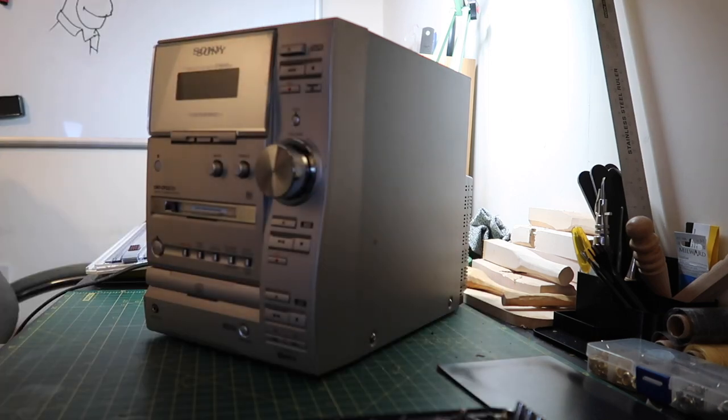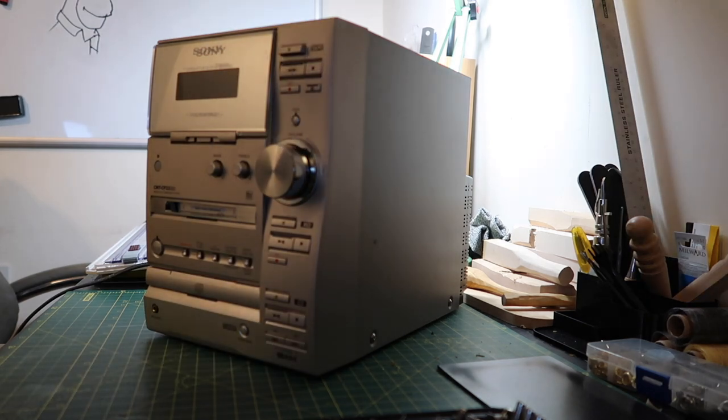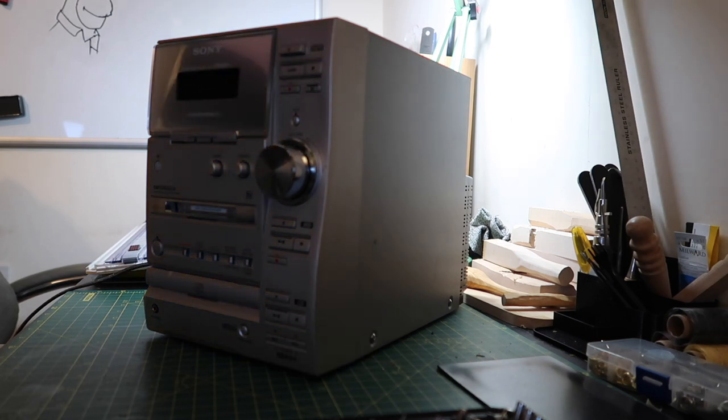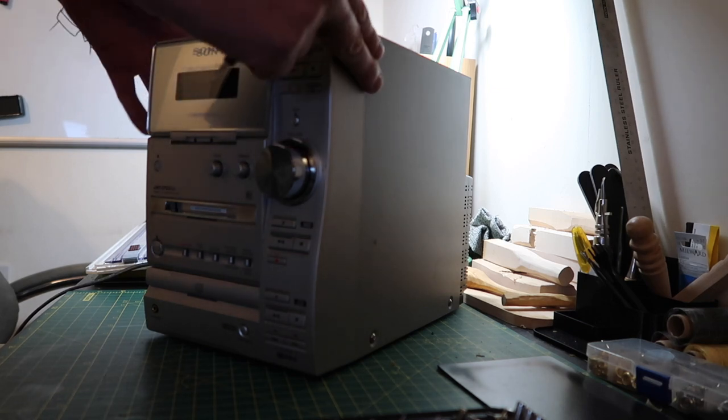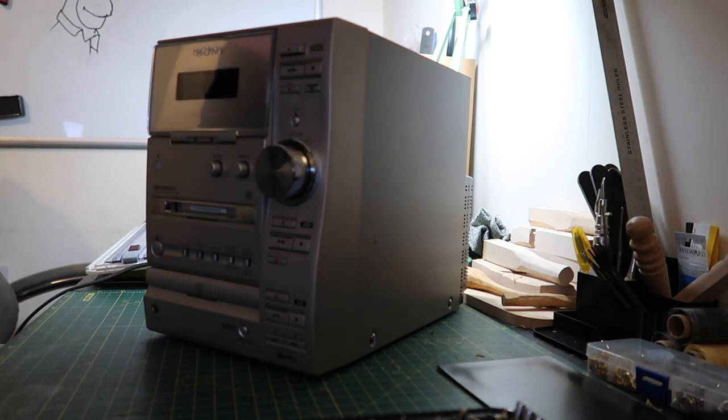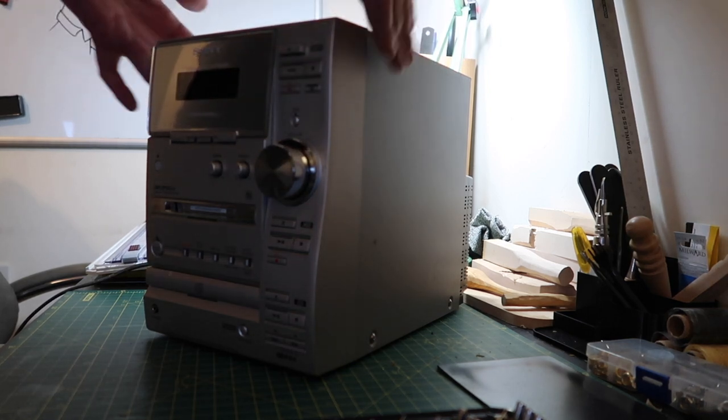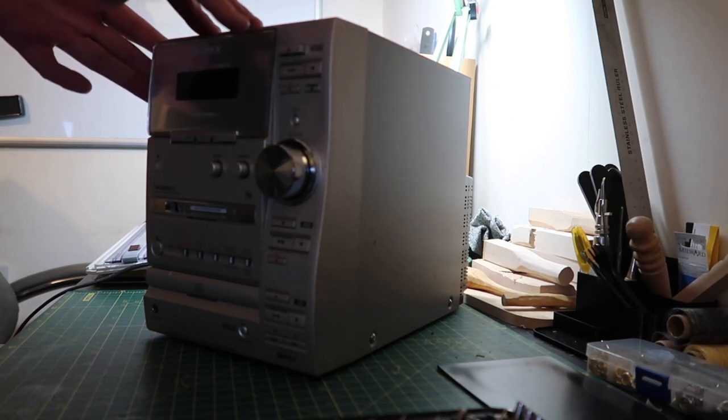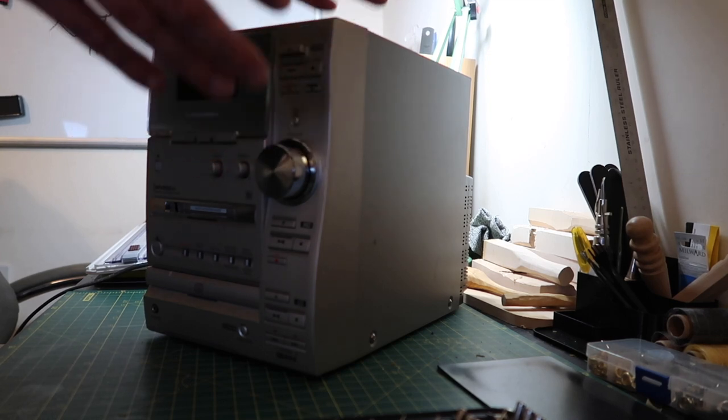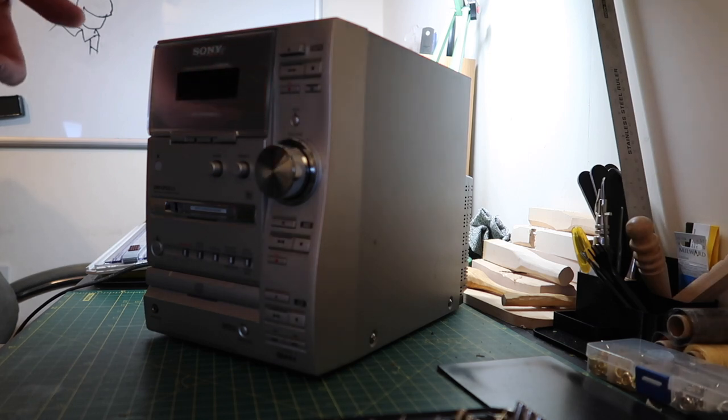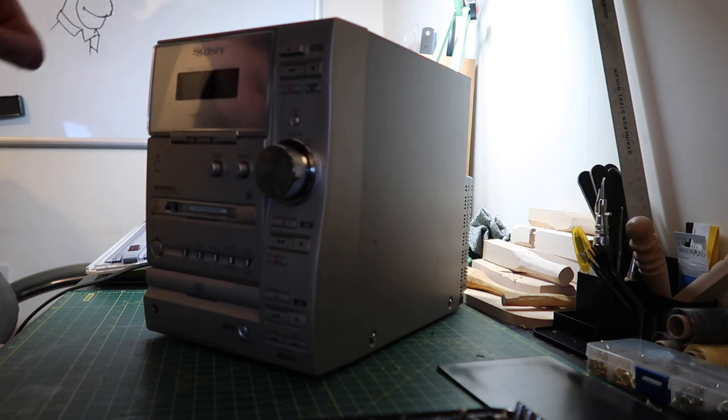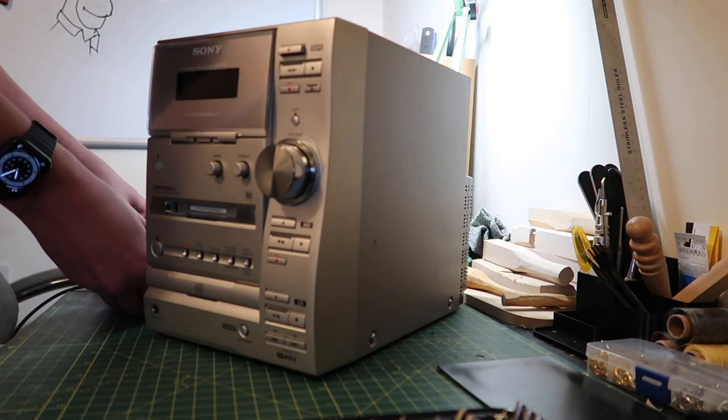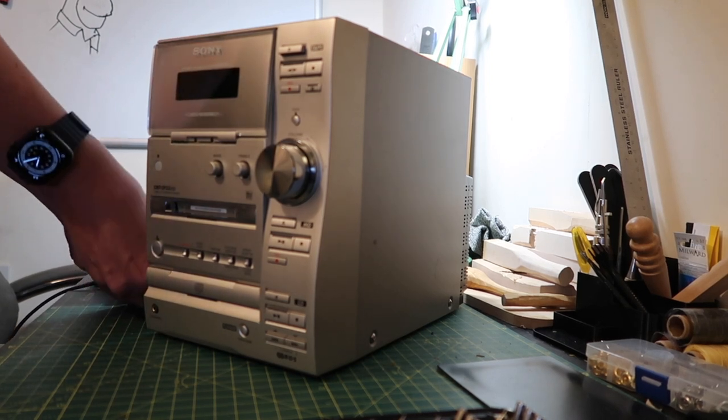I've never taken one of these apart before. The Sony service manual makes this look deceptively simple. What we want to do is get this shell off and then get in here to remove the cassette mechanism, which should just come out as a single unit. Once it's out, we'll hopefully see the belts nice and easily. I think there's just two screws on either side, so we'll get them out. I've got a magnet sheet to keep the screws in position.